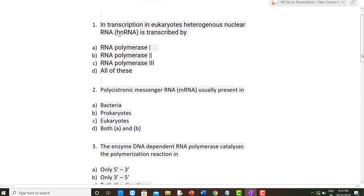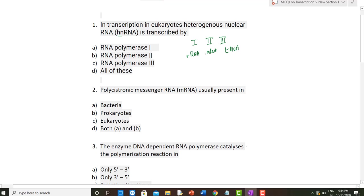The first question: in transcription in eukaryotes, heterogeneous nuclear RNA or hnRNA is transcribed by RNA polymerase — first, second, or third? As discussed in my earlier video, there are three types of RNA polymerase: RNA polymerase I codes for ribosomal RNA, RNA polymerase II codes for mRNA, and RNA polymerase III codes for tRNA.